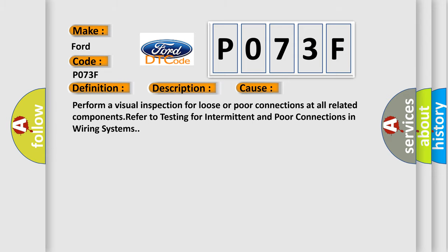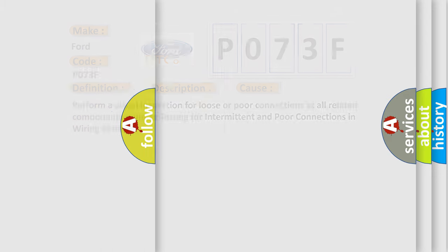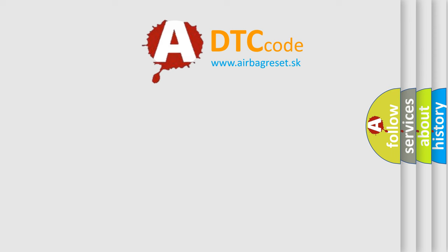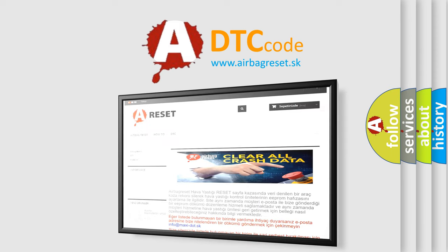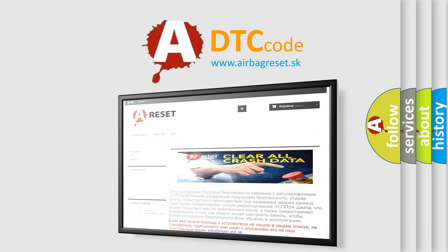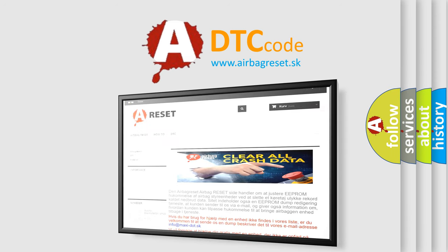The Airbag Reset website aims to provide information in 52 languages. Thank you for your attention and stay tuned for the next video.